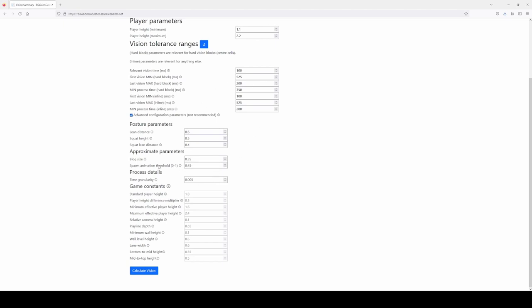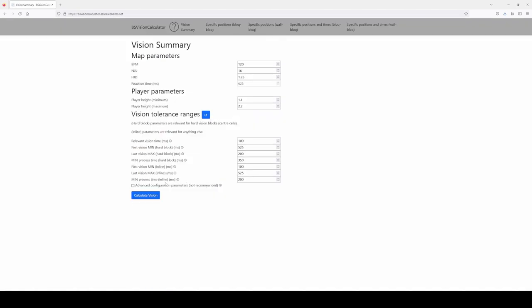The time granularity is similar to the spawn animation threshold — it says what is the smallest amount of time we consider, in seconds. Currently it's 5 milliseconds. Increasing it means the process runs faster, but reducing it means more precise values. 0.005 seconds should be more than enough. Then you have values about the actual in-game sizes of things, which we've verified are absolutely correct — this is exactly how the game behaves. Most of the time, don't touch any of this; it's only there if you really want to play with it.